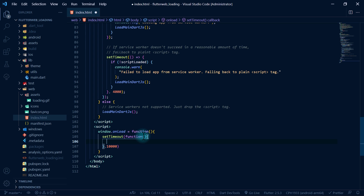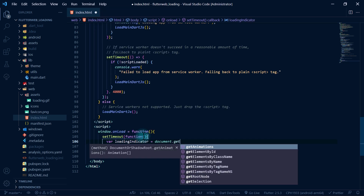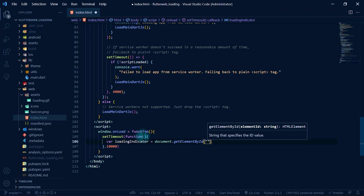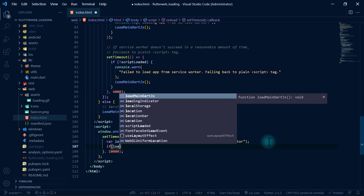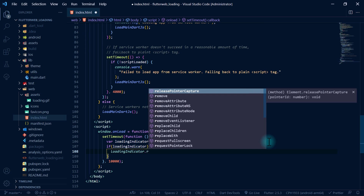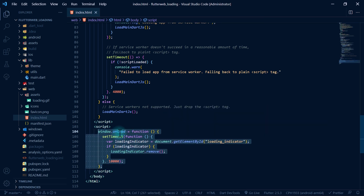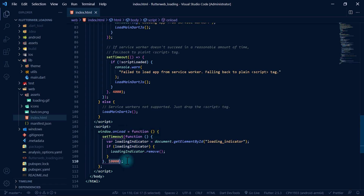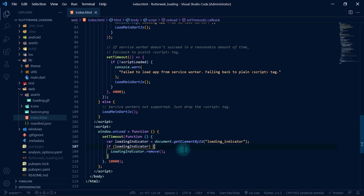Inside the setTimeout function, I'll create a variable 'loadingIndicator' and set it to 'document.getElementById("loading_indicator")'. Then we check if the loading indicator is not null, and if so we call 'loadingIndicator.remove()'. So the script waits for page load, waits 10 more seconds, finds the loading indicator element, and if it exists, removes it. This is quite simple.